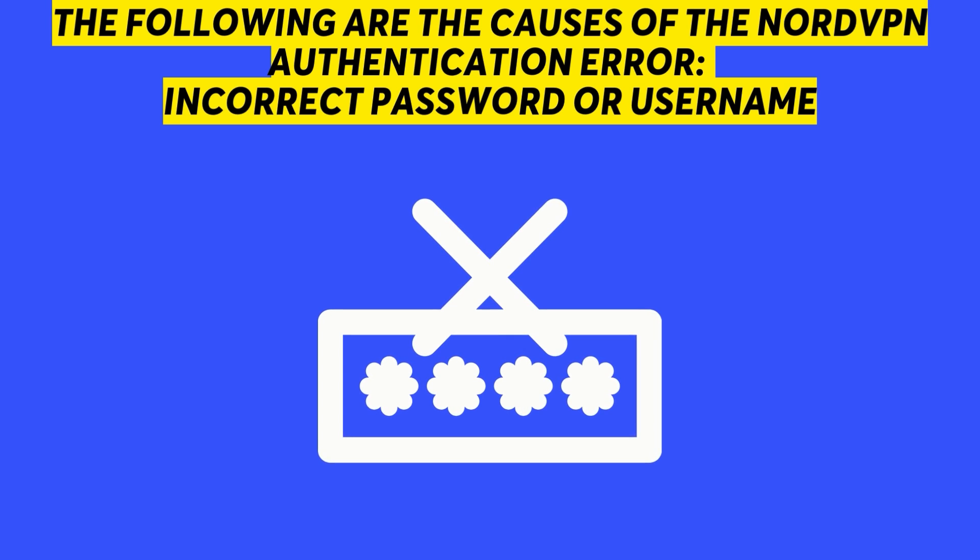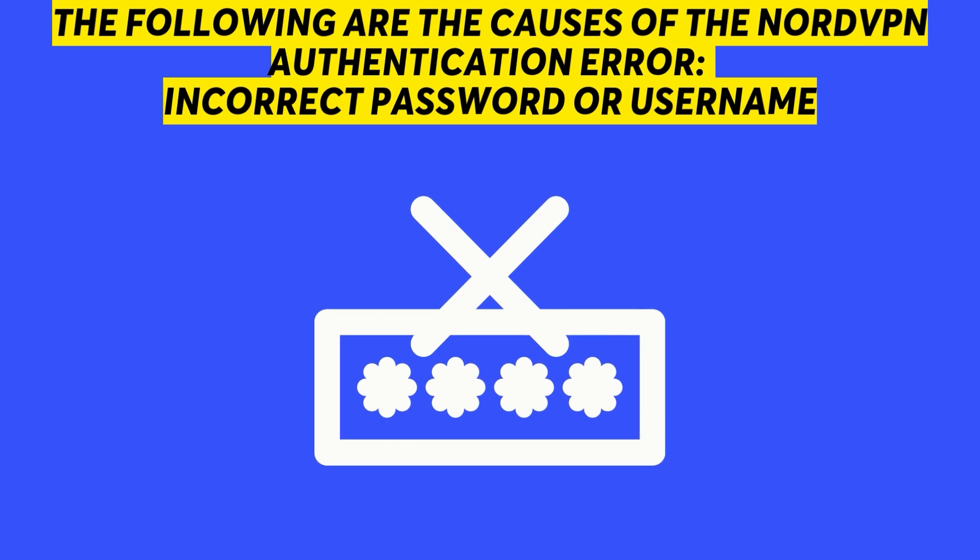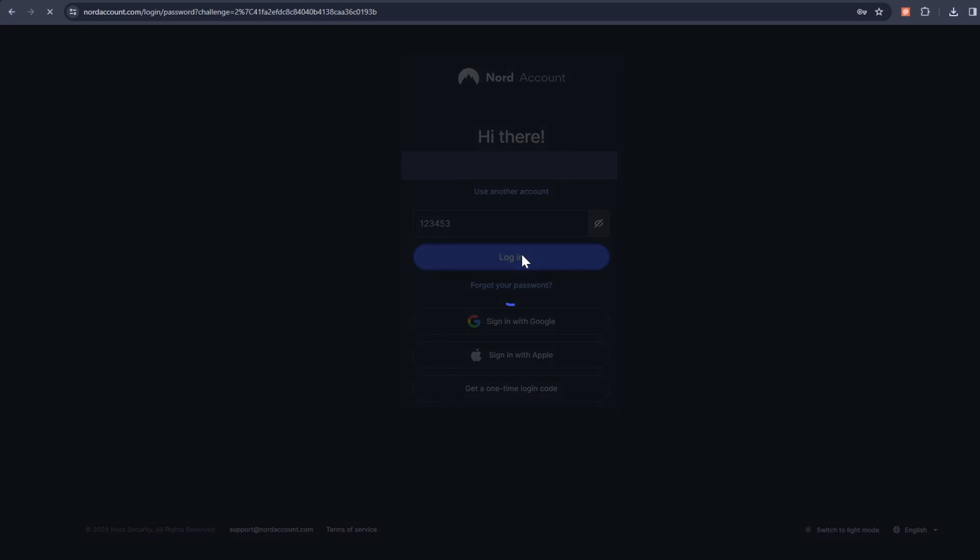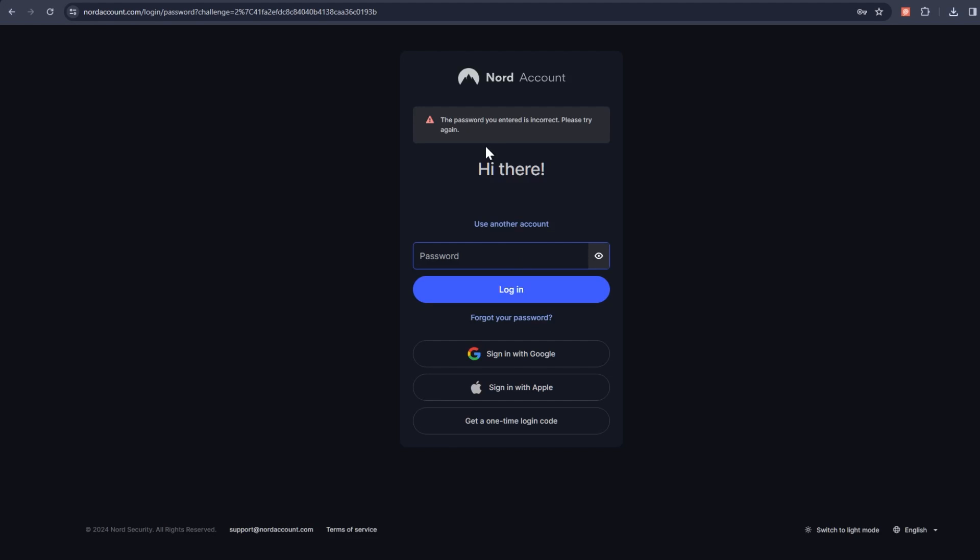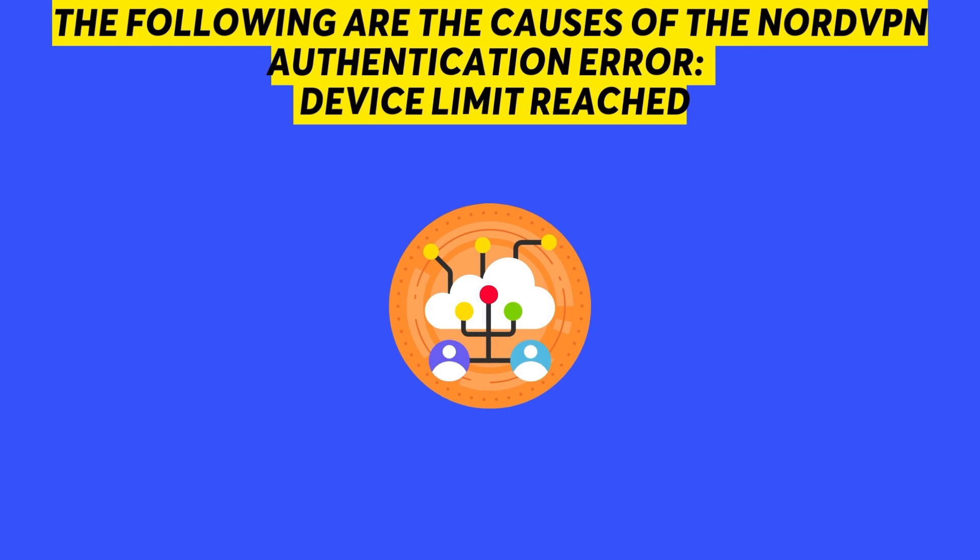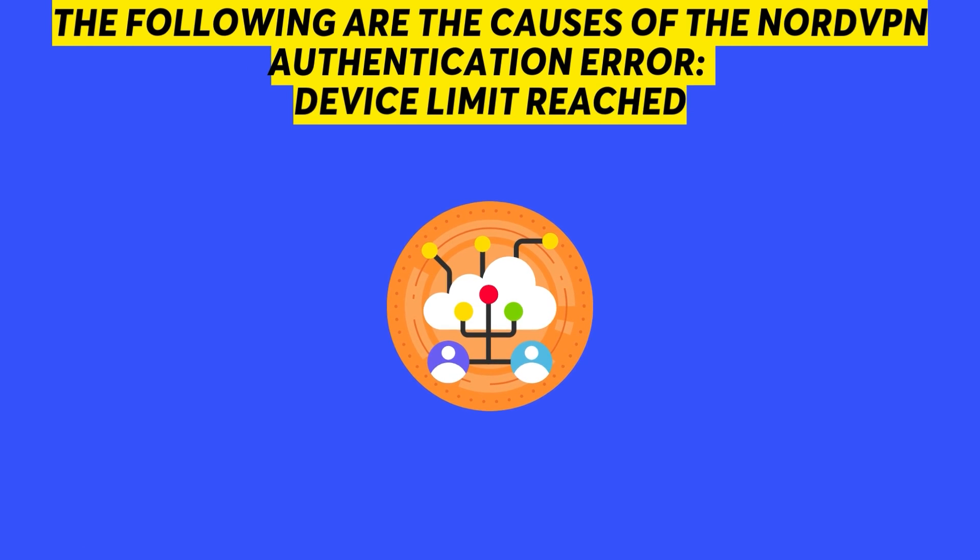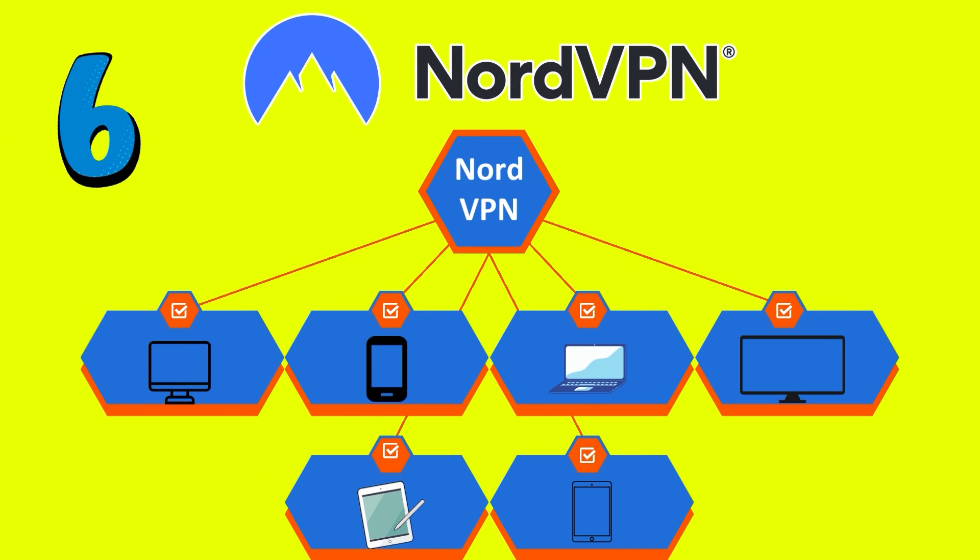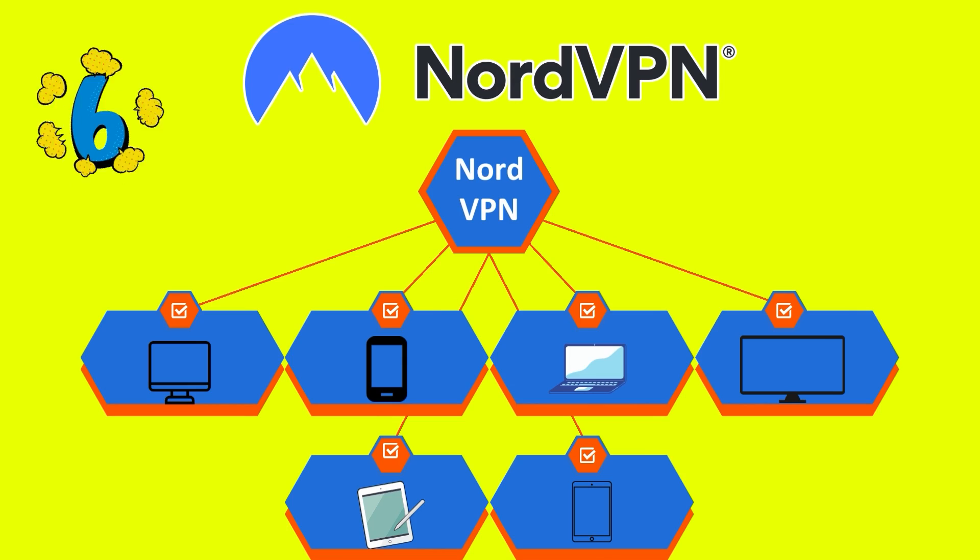Incorrect password or username. Typing an incorrect username or password will cause a NordVPN authentication error. Device limit reached. Connecting more than six devices to the NordVPN server will lead to the seventh device receiving an authentication error.